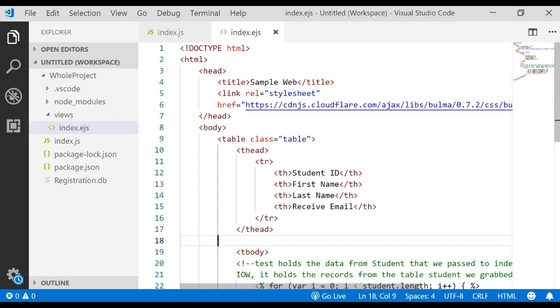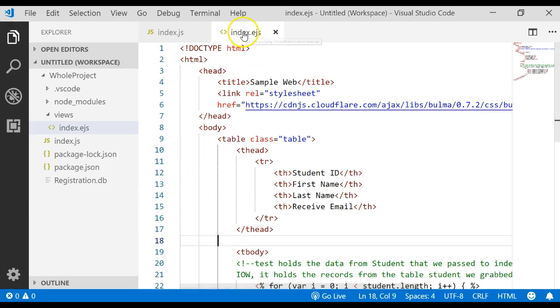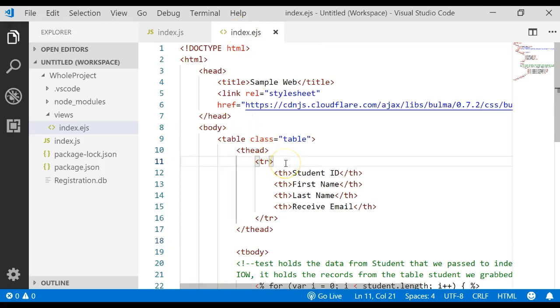This video will actually show you how to delete a record out of a SQLite database. The first thing I'm going to do is I'm going to come back into my index.ejs file.